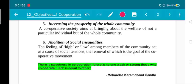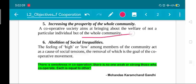The fifth objective is increasing the prosperity of the whole community. When the middleman is eliminated and producers receive fair compensation, their quality of life increases and the whole community prospers and develops. A cooperative society aims at bringing about the welfare not of a particular individual but of the whole community. In a way, it stands opposite to capitalism.